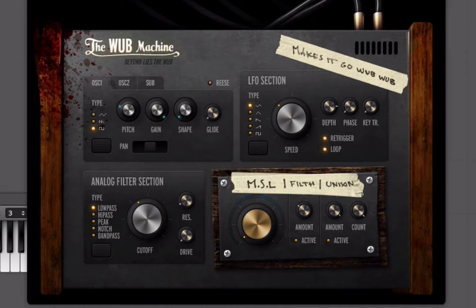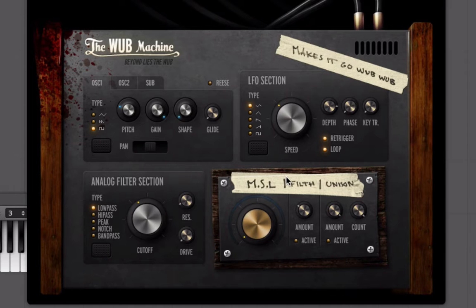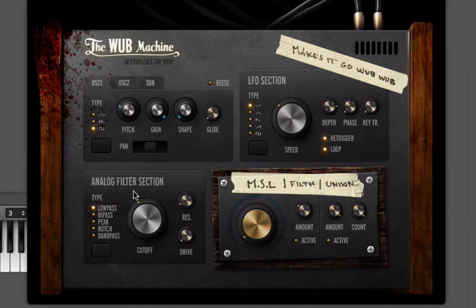Looking at this interface, there's a knob labeled Filth, we see that MSL again which we saw with the SPC and which also added distortion, there's a drive control on the filter, and the filter actually says Analog on it. All of those things are leading me to believe that this is going to be a very dirty, very rich, very big sounding synthesizer.